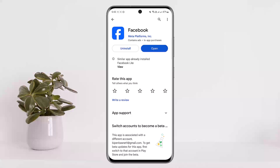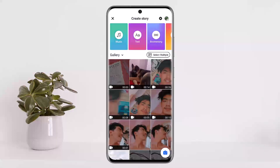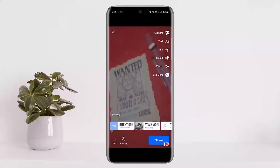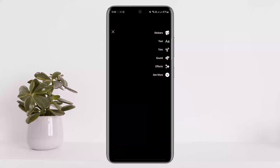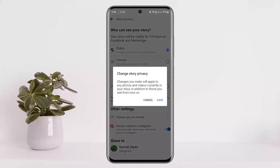If you prefer not letting others see your story, you can simply change your story privacy to only Facebook friends. To do so, open up Facebook, tap on create new story, and then create a new story. Here you'll be able to see privacy settings — simply tap on it, and you can see who can see your story. Switch it to friends and save it.